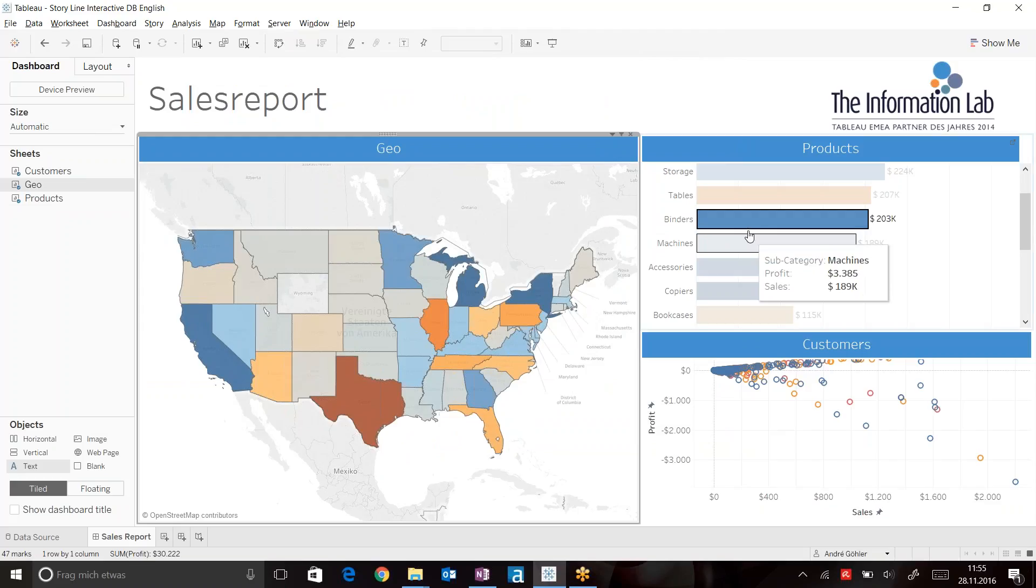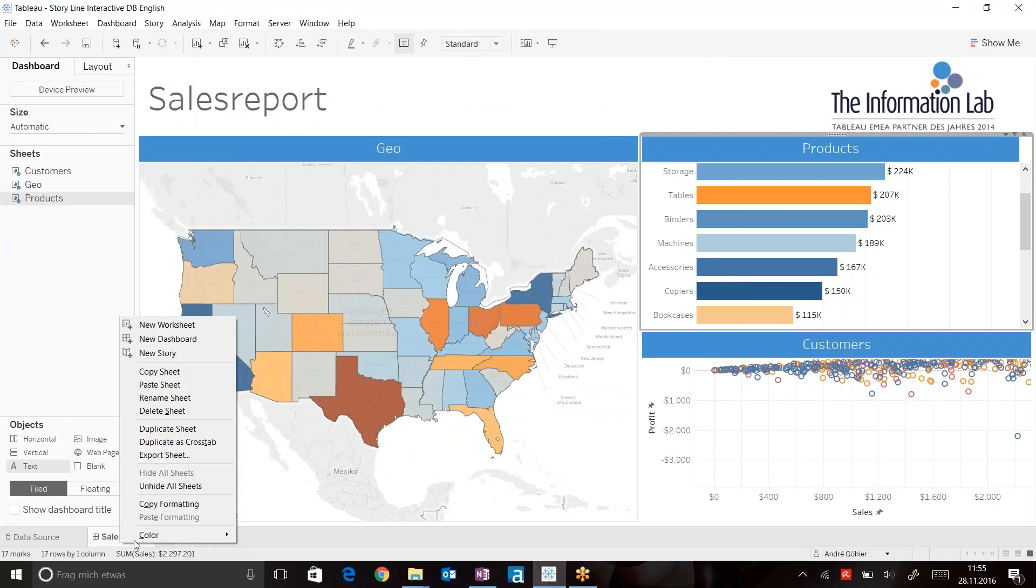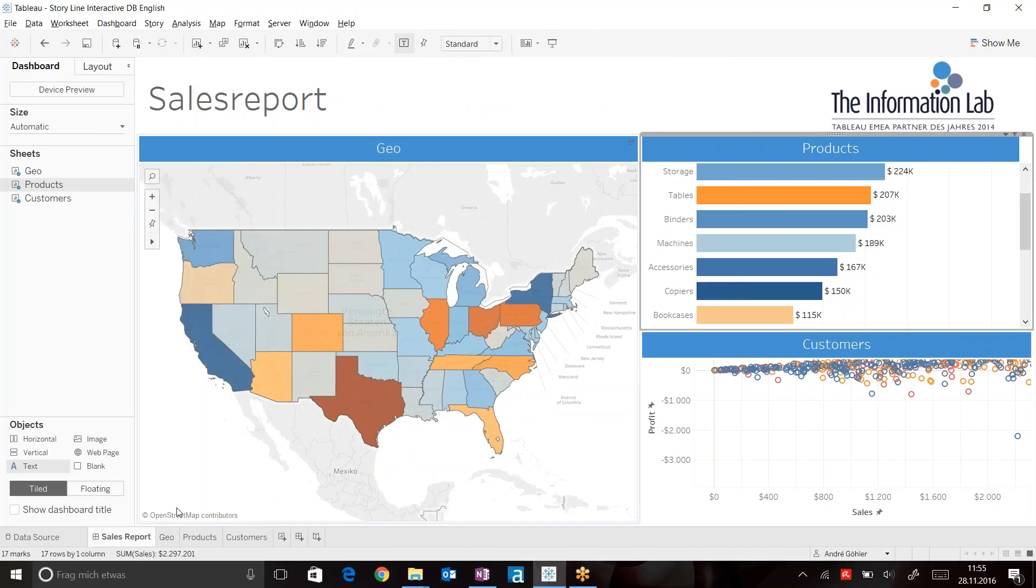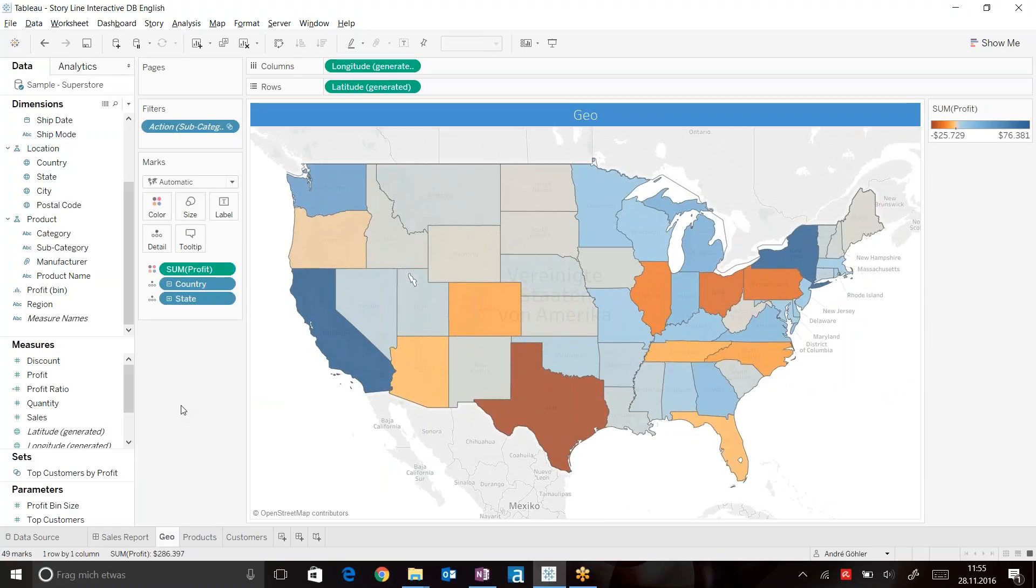In order to do that, I can simply go ahead and right click my sales report and unhide all sheets in order to get the individual tabs that I can now keep on working.